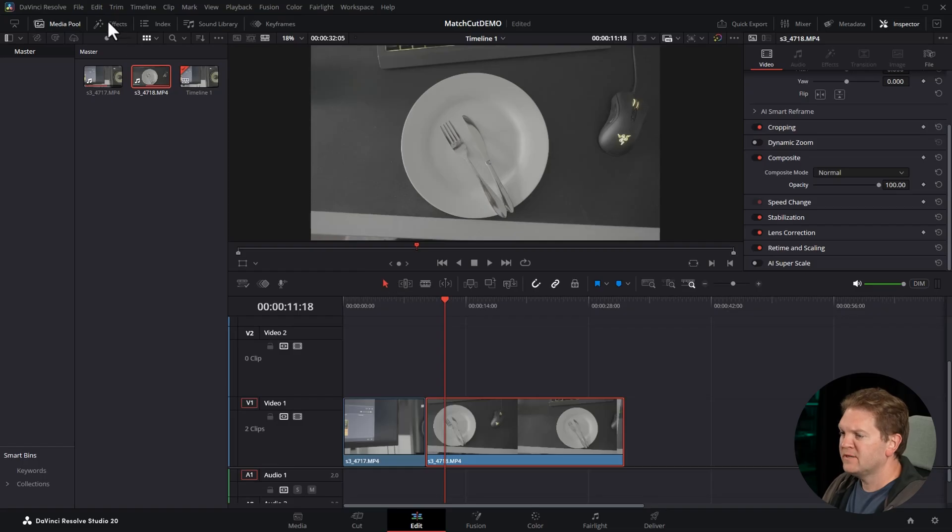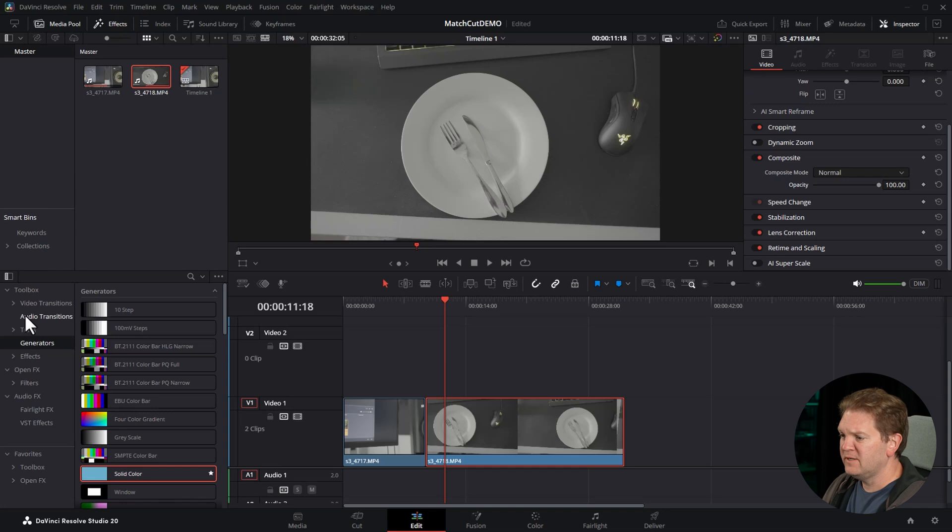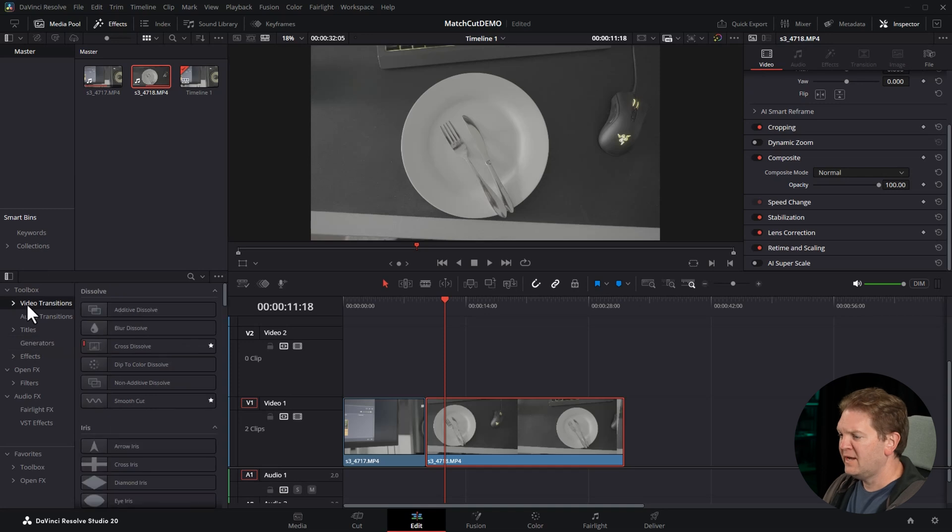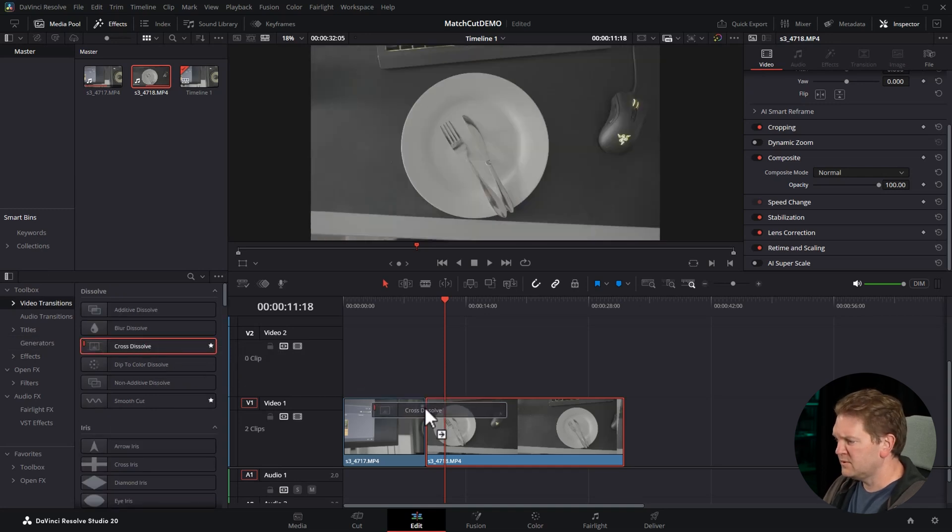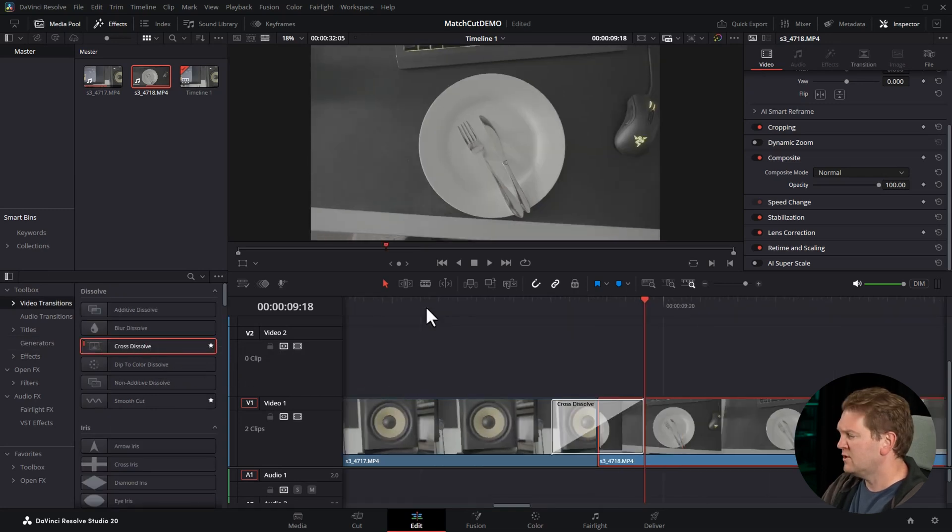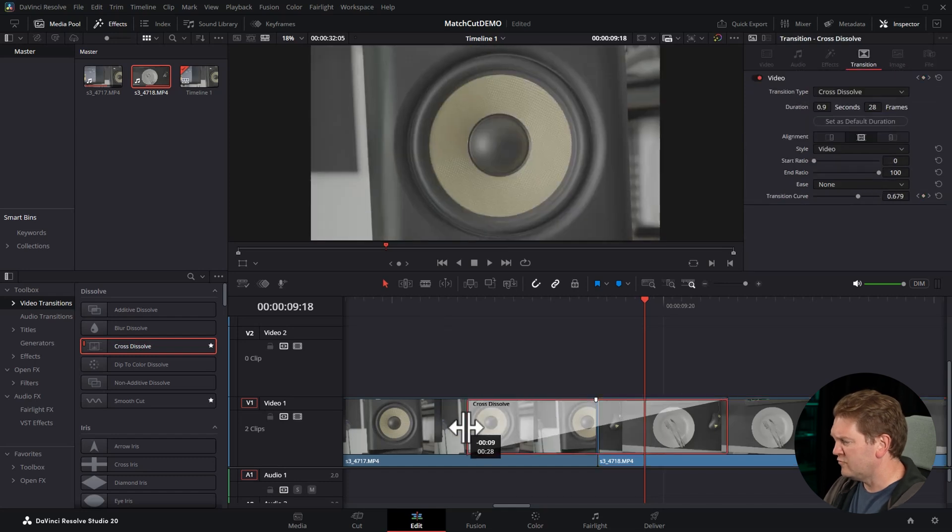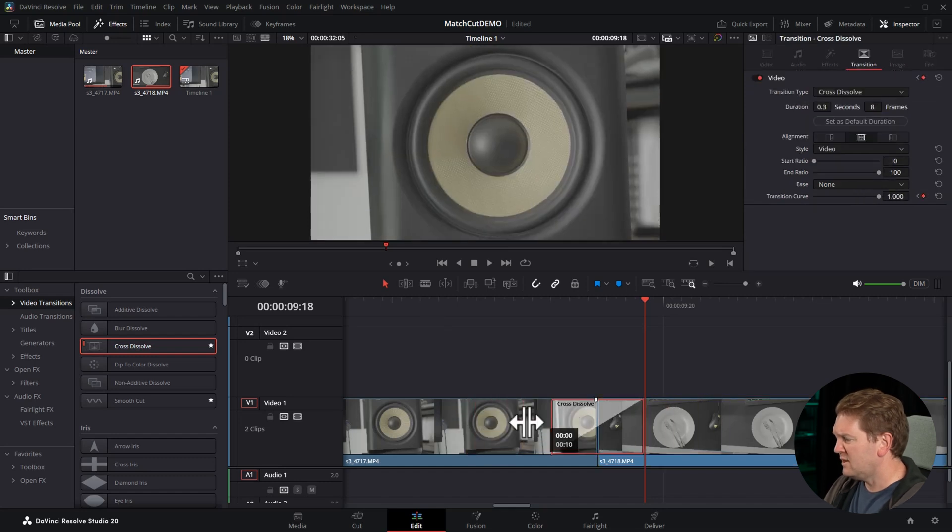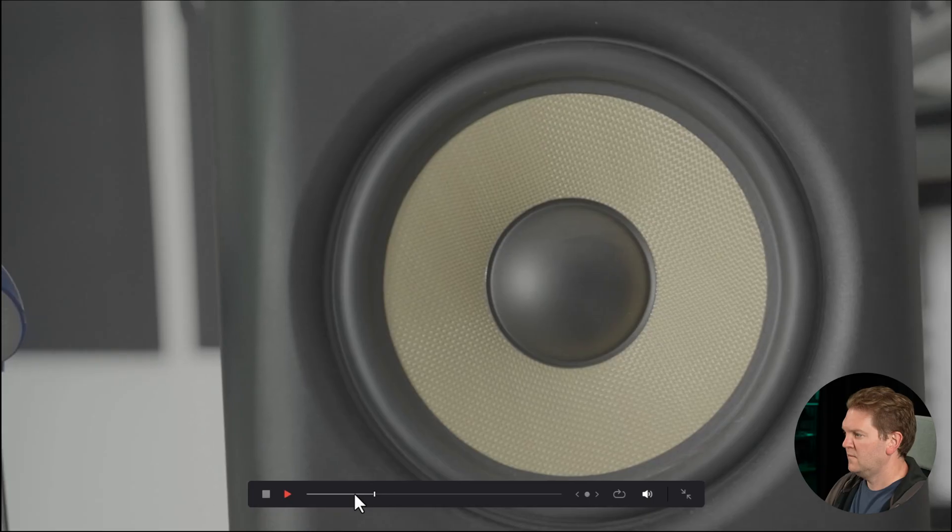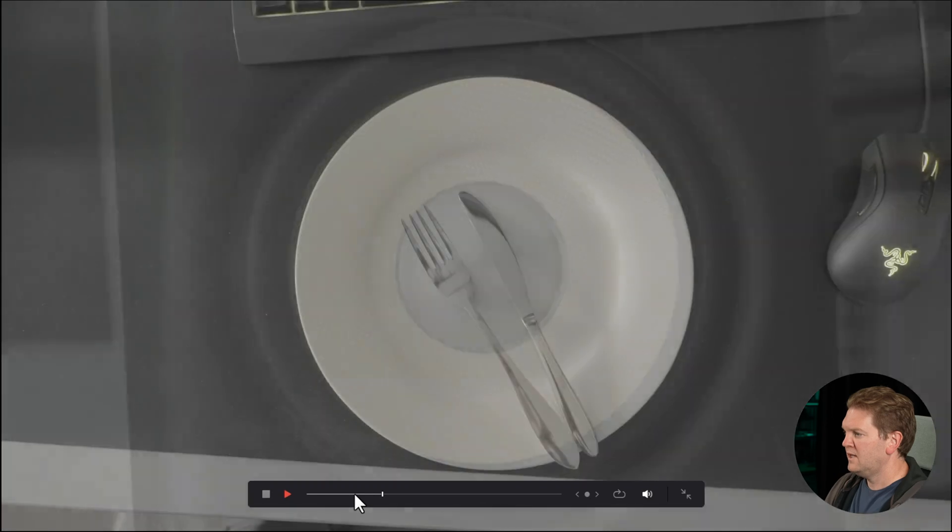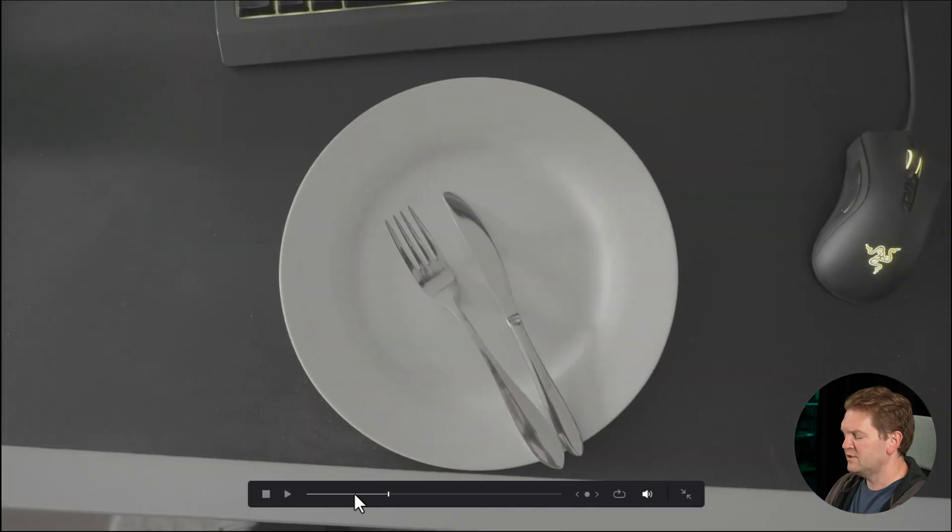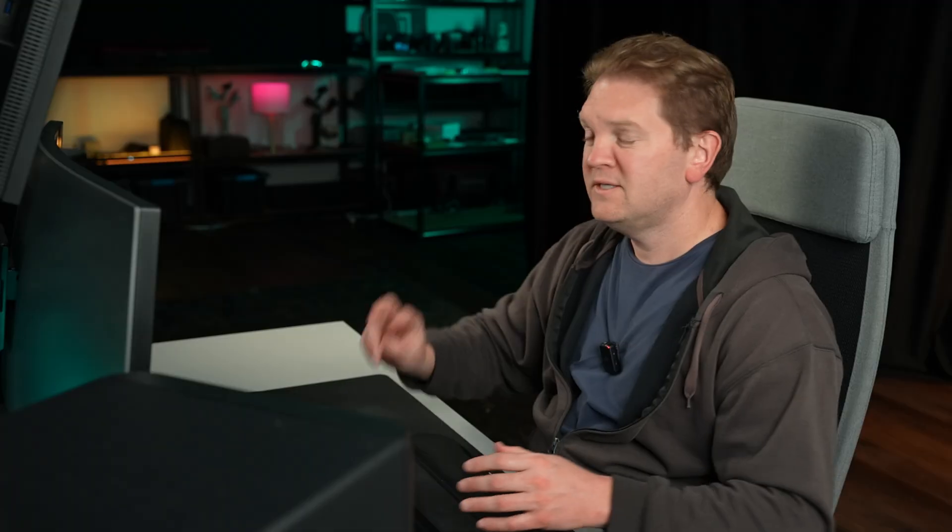Let's get into the first bonus tip to make this look even better. Open up the effects, come down to video transitions and drag this cross dissolve effect between the two clips. Zoom in using ctrl plus on the keyboard and alter the length of this cross dissolve transition to get the best effect. And that smoothed the transition a little bit.